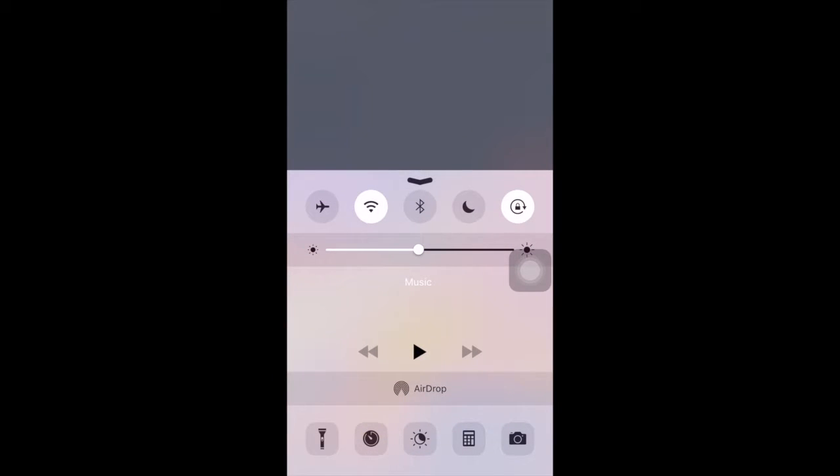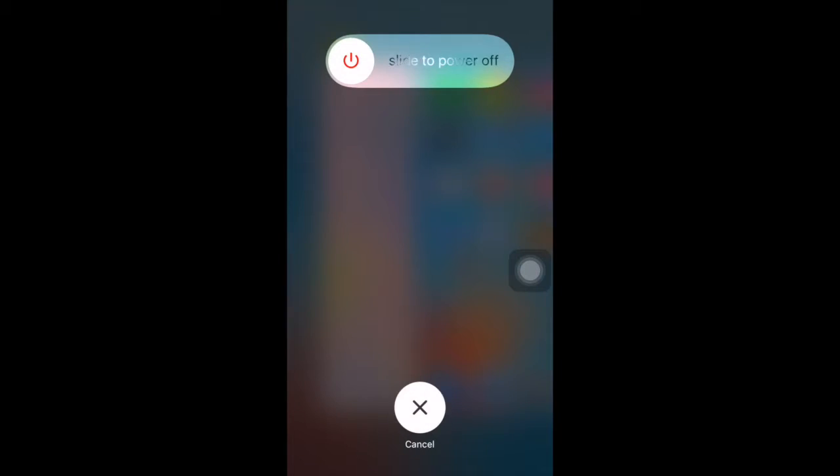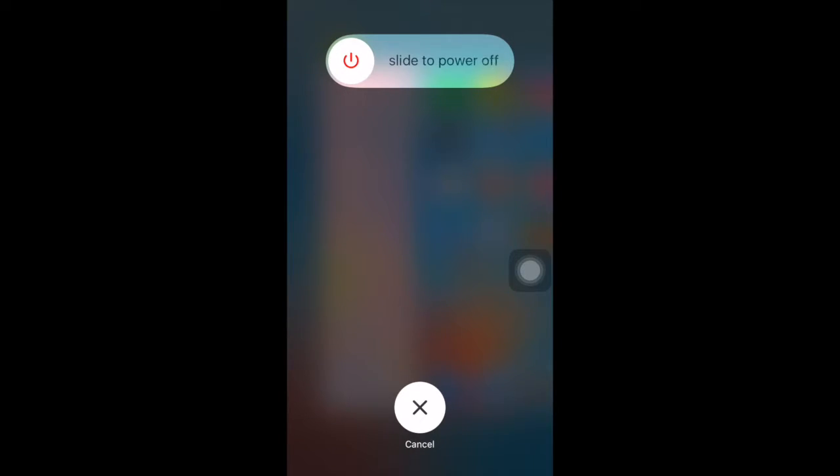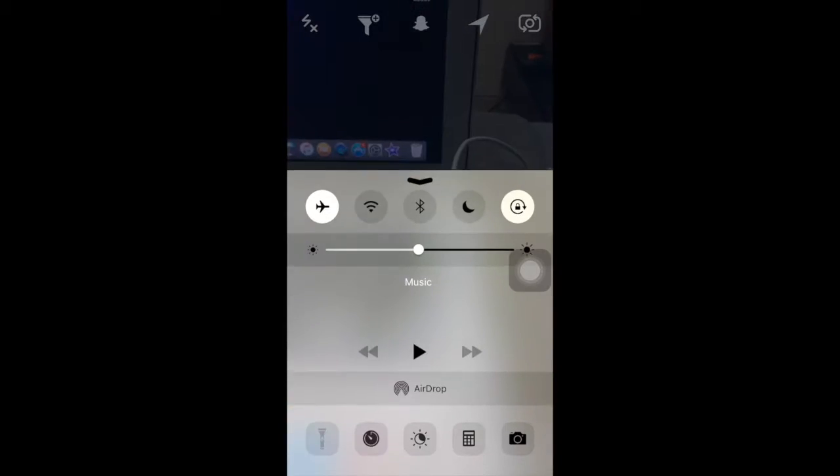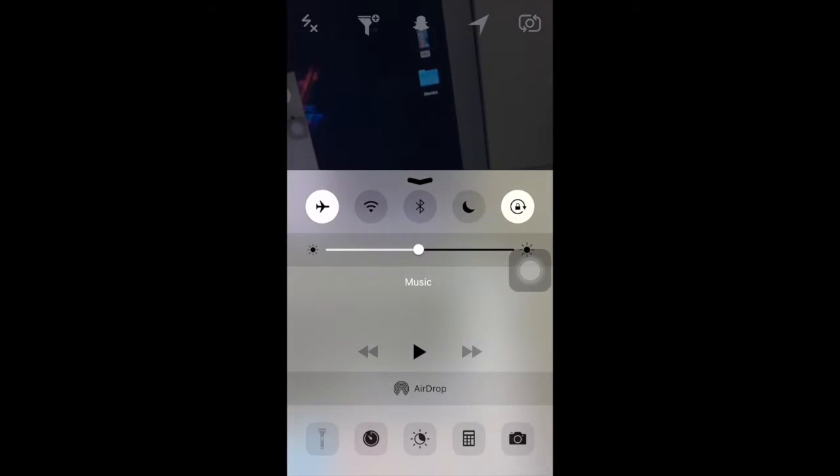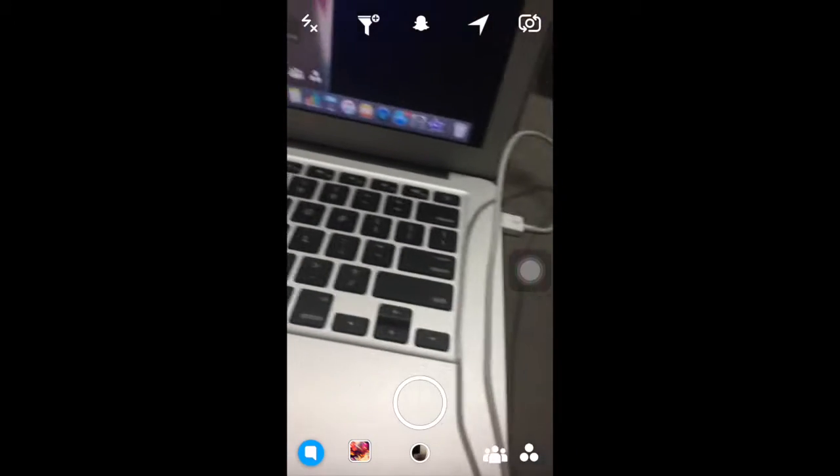Open a story, then swipe up and turn on airplane mode. Swipe down and take a screenshot, then go to multitasking and hold your power button until you see this. After this, long press on your home button.